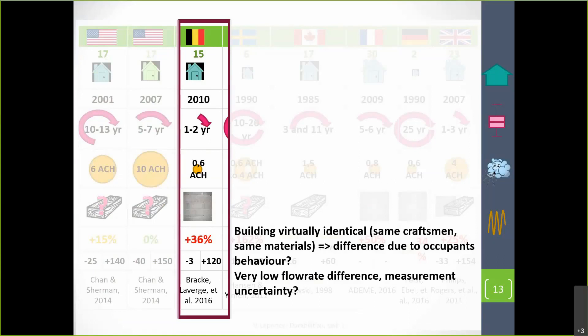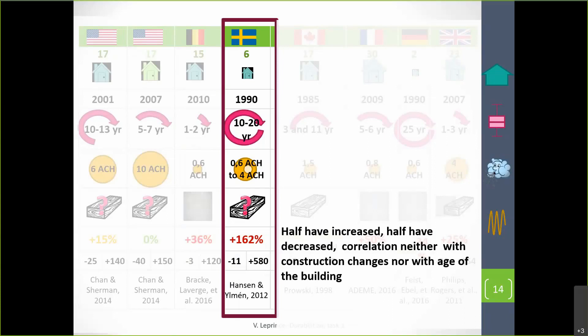In the Belgium study — and the details will be presented just after me — what is interesting is that they tested very airtight houses that were virtually identical. While some improved slightly and some deteriorated, they concluded that maybe this is due to occupant behavior. Also, because those houses are very airtight and the variations represent very small flow rates, maybe this variation is within measurement uncertainty.